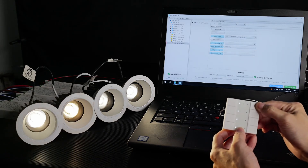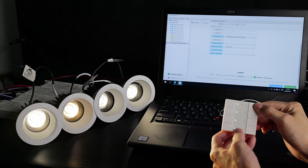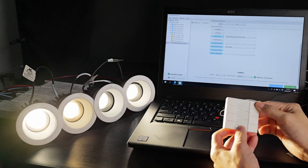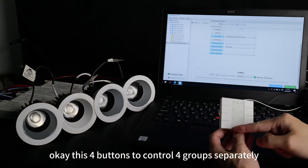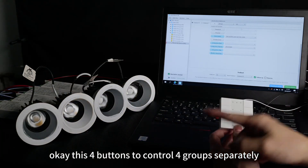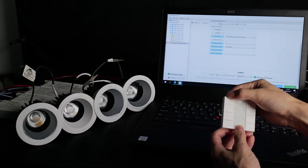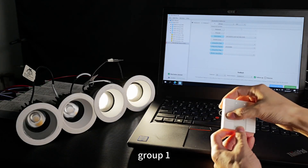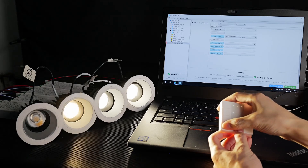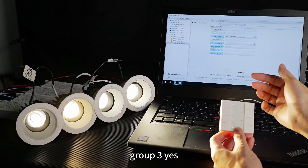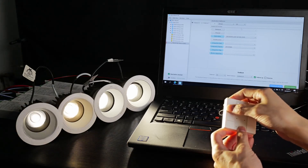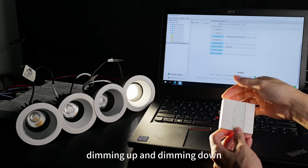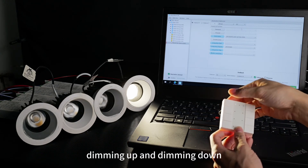And this button to dim up. These 4 buttons control 4 groups separately: group 0, group 1, group 2, group 3. And long press can dim up and dim down.